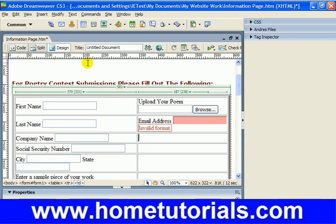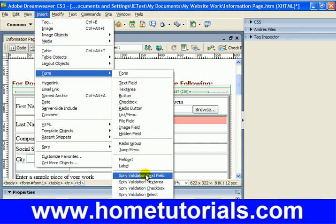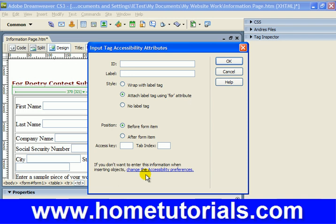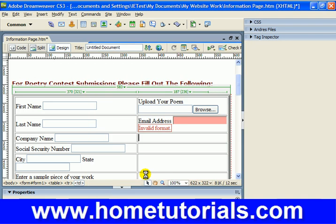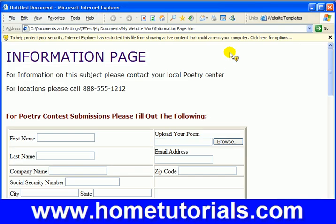We're going to enter one more Spry Text Field before we start making modifications. Insert > Form > Spry Validation Text Field. We'll name this one 'zip' and call it 'Zip Code.' We'll leave everything else defaulted — and there's Zip Code. Now let's Control+S and open up a web browser to preview it.